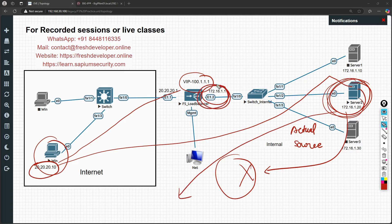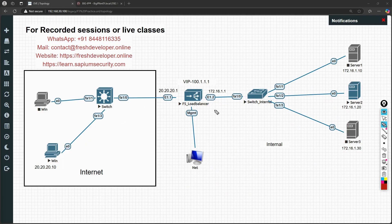So that is the problem occurring when your default route on the server is configured to somewhere else rather than the F5 self IP. I'm pretty sure you are clear about it. If you have any questions, feel free to write in the comment section or send me an email — I'll be happy to help.